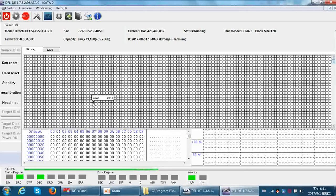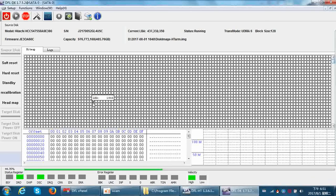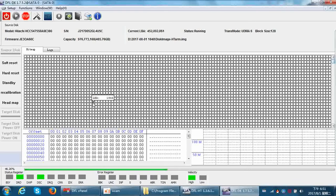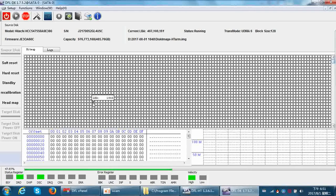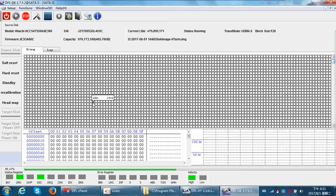This hard drive has very unstable head zero and head one. Head zero is better than head one. So when we use the selective head image, we can image head two and head three first, and then head zero, and finally swap heads and image head one. This is the suggested process.